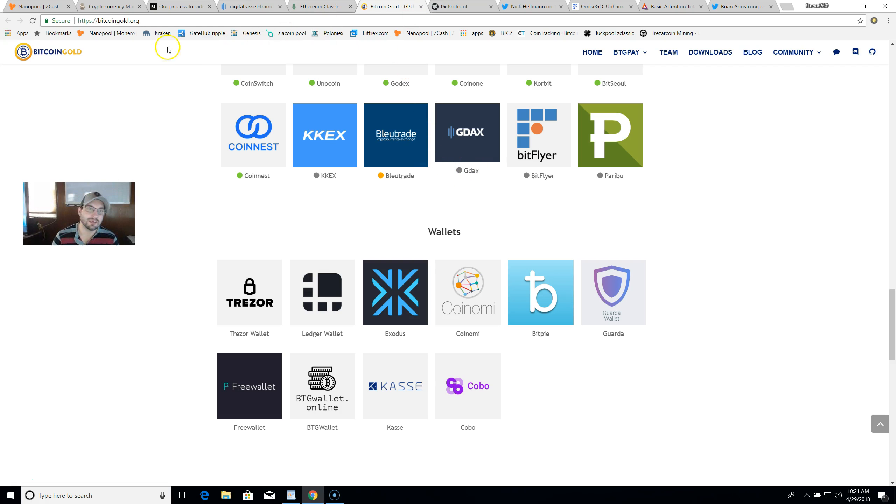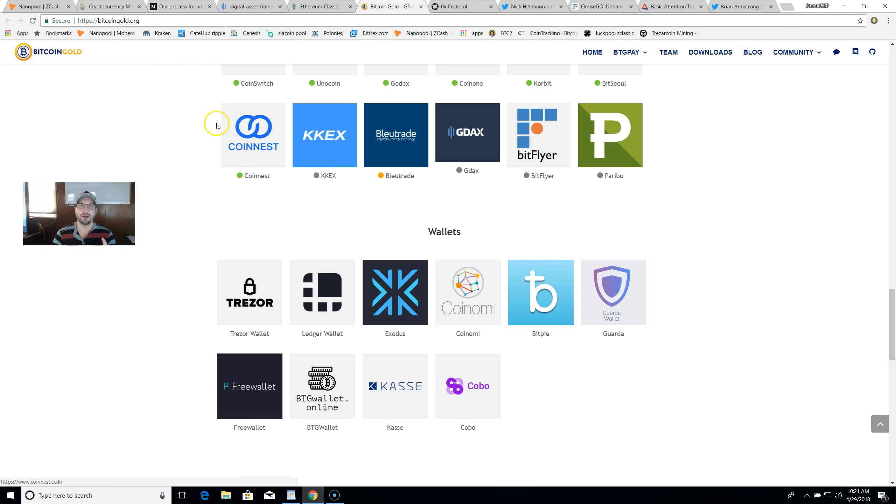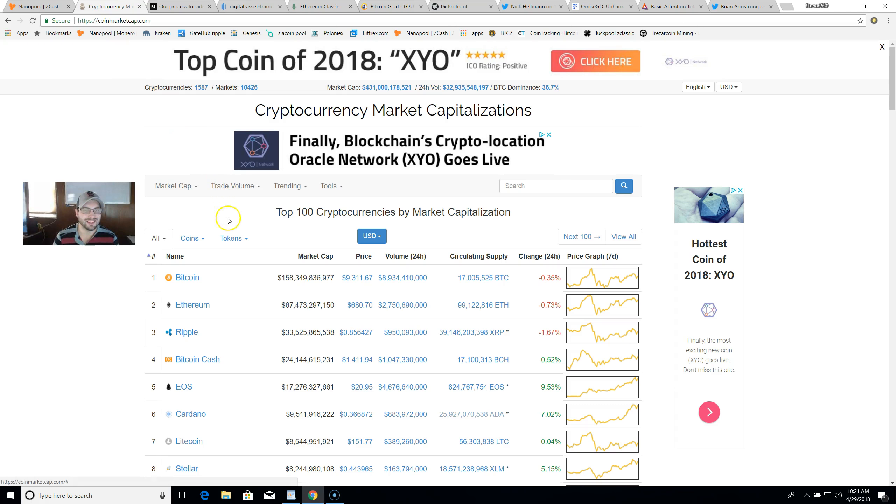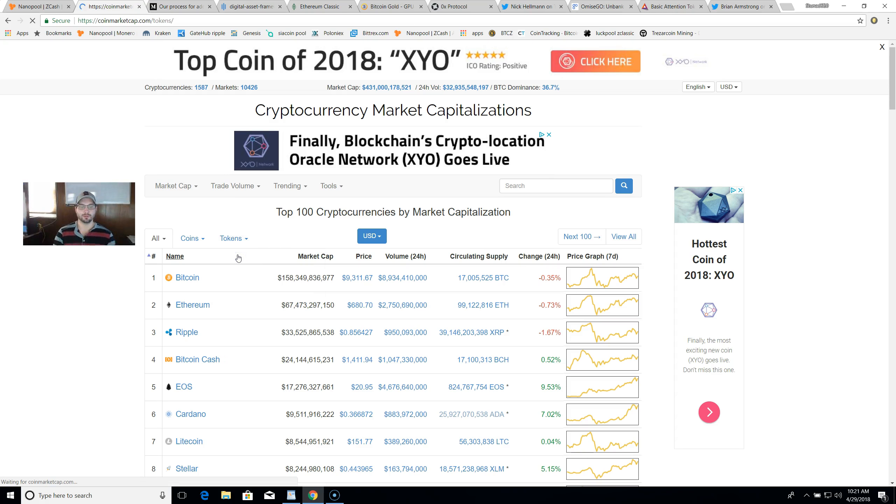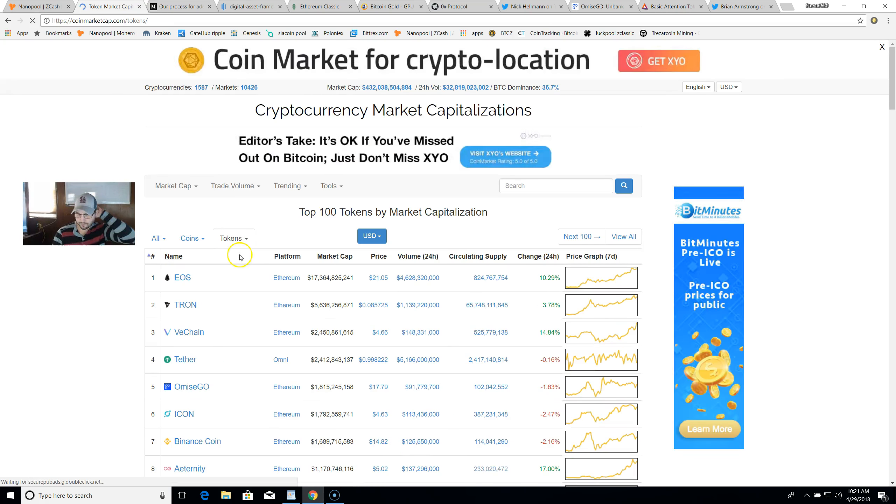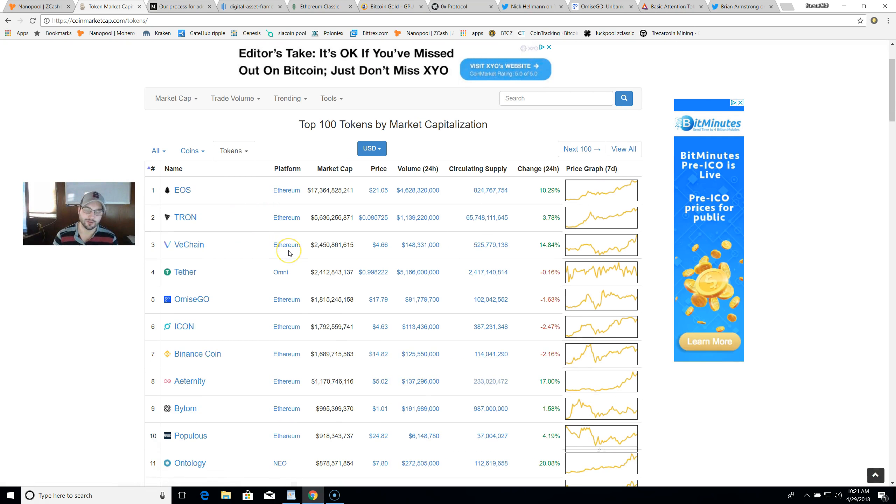My number three pertains to ERC20 token capabilities which Coinbase has stated they will be doing. So before we get into these ERC20 tokens that I think have a good chance of being listed, let's go over here and eliminate some. If we come over here to the cryptocurrency market capitalizations, go to the token section, we can do top 100 for this purpose.